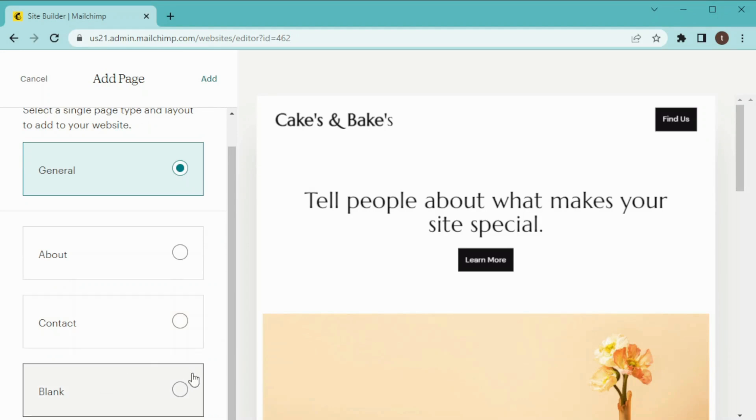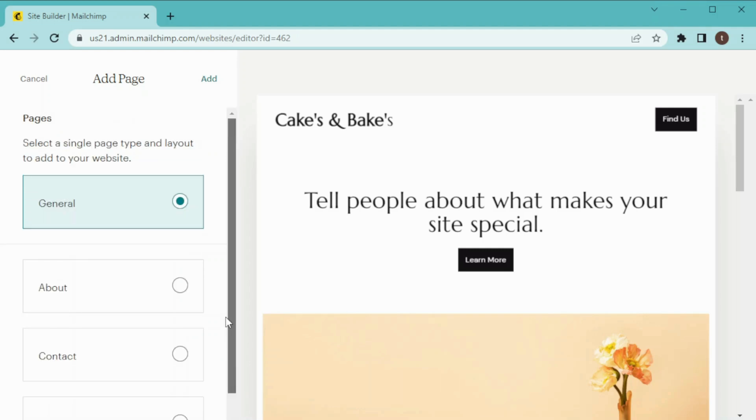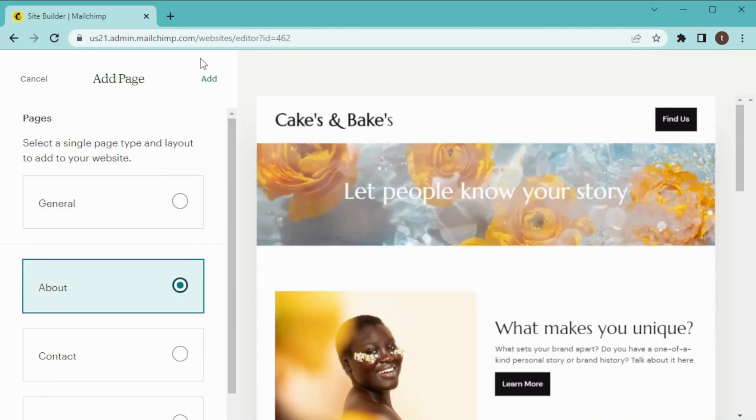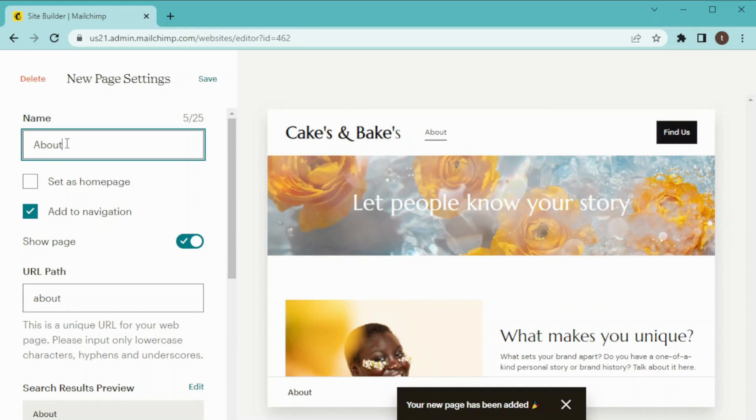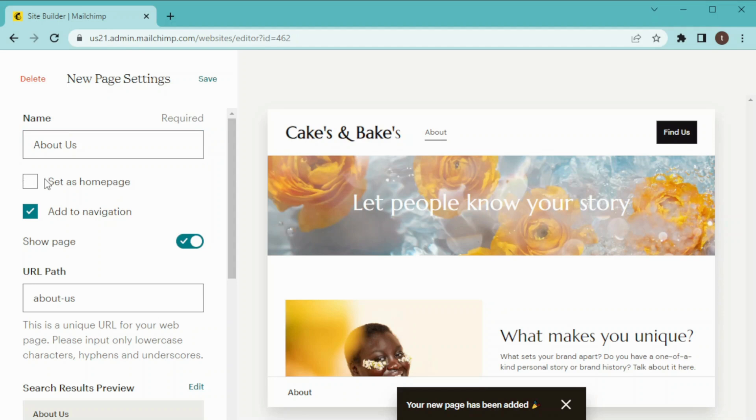Right now I want to add an About page so I will click on this and then Add. Now we have our page settings. This is our name so I'm going to change it as About Us.